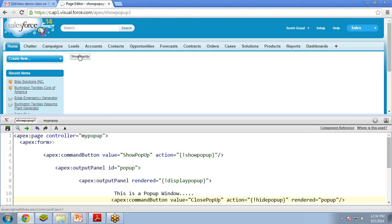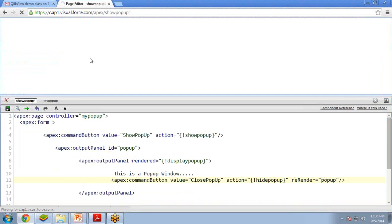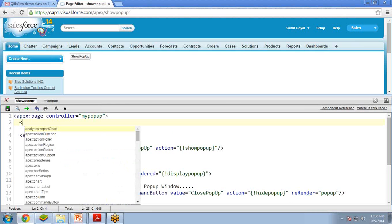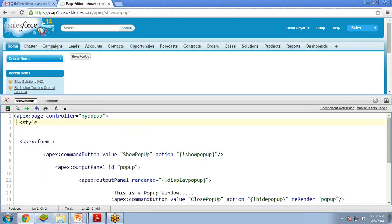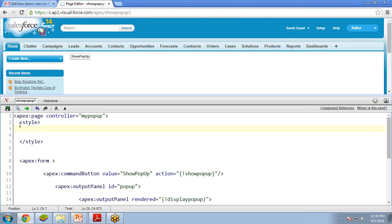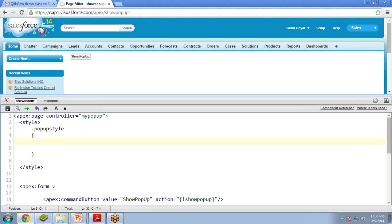Now I run it. You can see there is a 'Show Popup' button. When I click on that button it shows a pop-up with a message and a button. When I click 'Close Popup' that button and message disappear. But it's not actually looking like a pop-up window, so I'm going to add some styling. I'll add a style sheet so that it looks like a proper pop-up window. I create a CSS class called 'popupStyle'.